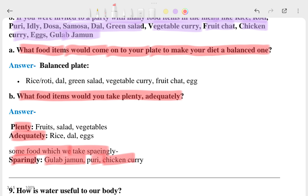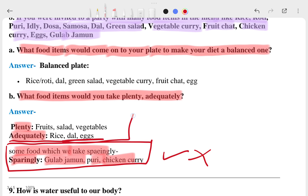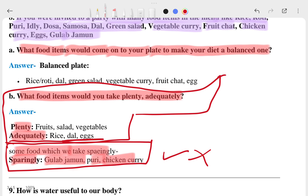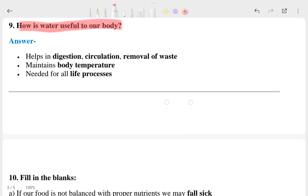Some items like gulab jamun, puri, and chicken curry may be taken sparingly — just to please your taste. This extra explanation is not in the textbook but is added for understanding. The answer technically ends with the balanced diet list. The ninth question asks how water is useful to our body.